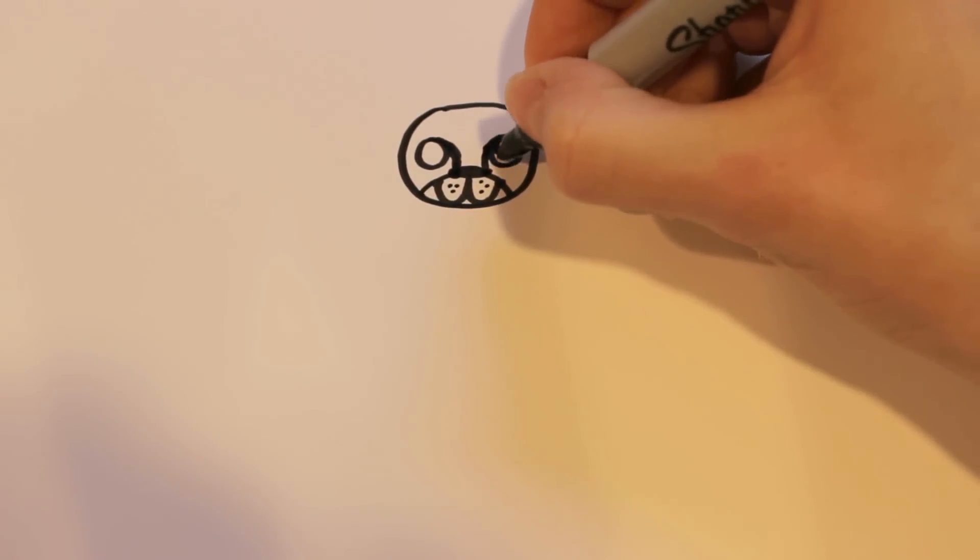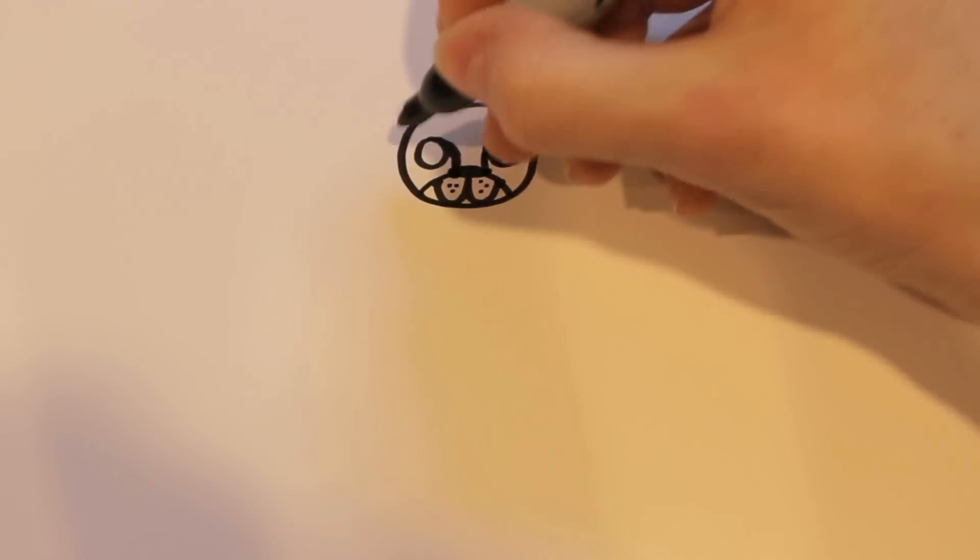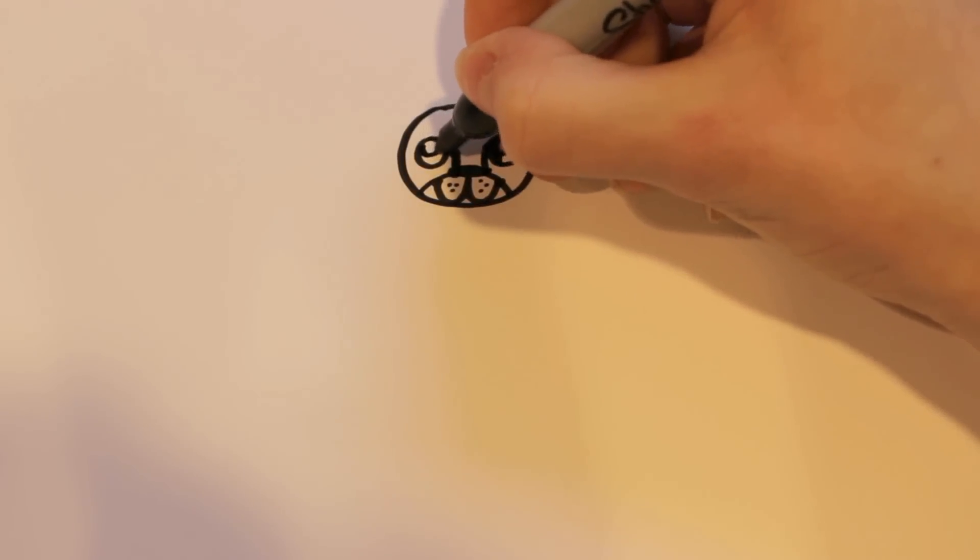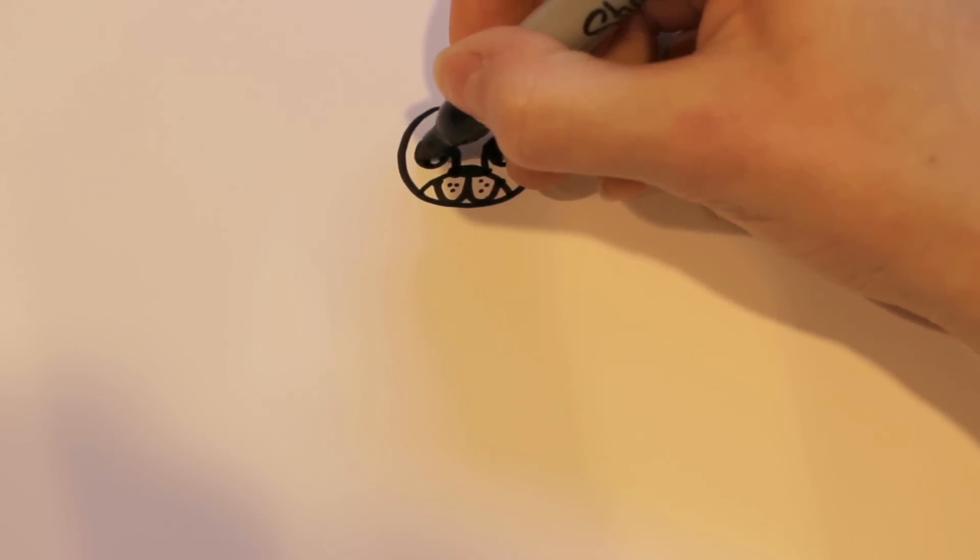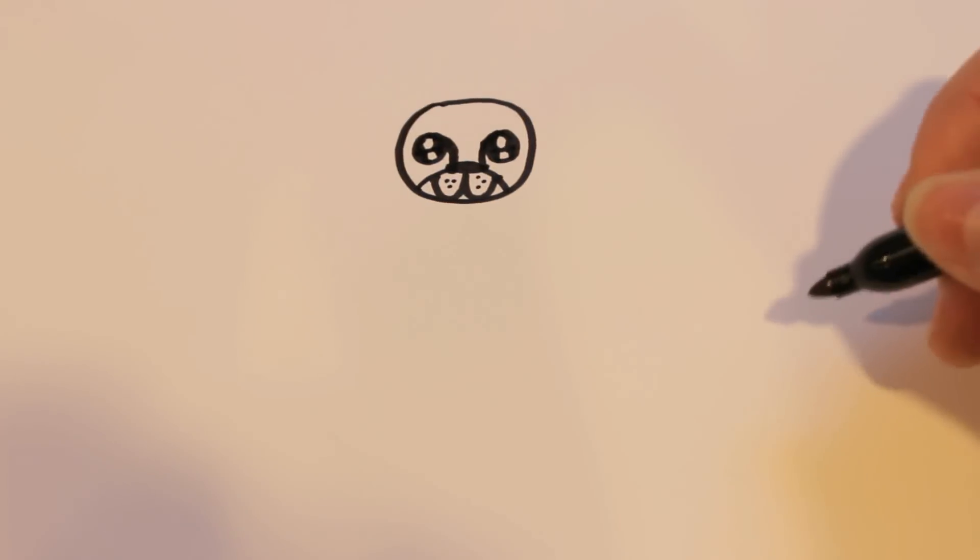Alright, and then for the eyes, I'm going to draw two circles on the inside, and I'm going to color the rest black. Just like that.